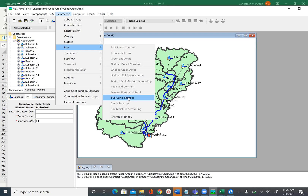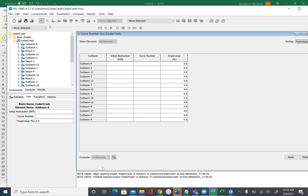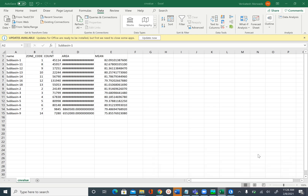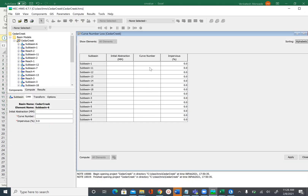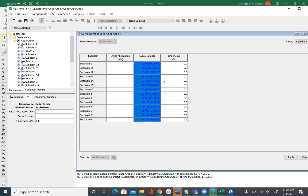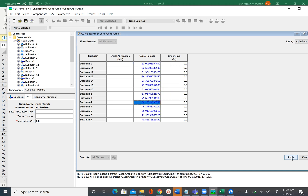In HEC-HMS, go to Parameters > Loss > SCS Curve Number, and sort the table alphabetically using the sort option in the top right corner. With alphabetic sorting, the order matches what we have in Excel — 1 through 18, then 2 through 9. Select the mean values from Excel, right-click and copy, then paste them into the curve number column in HEC-HMS. Click Apply. Now for each subbasin you can go to the Loss tab and see the populated curve number.